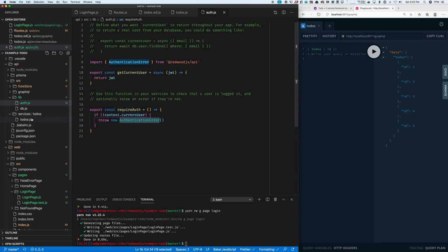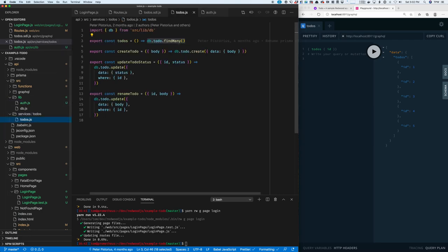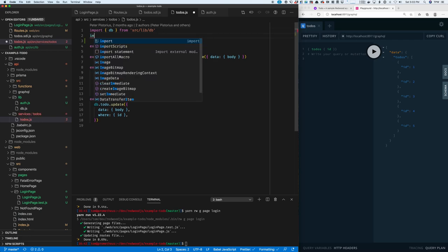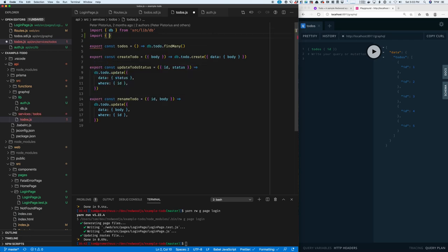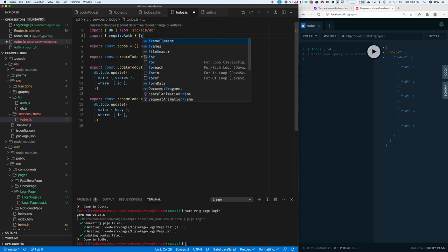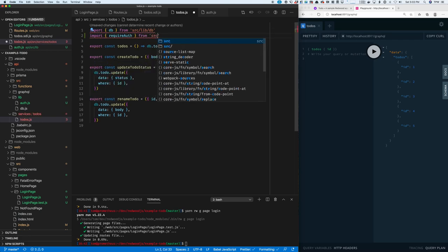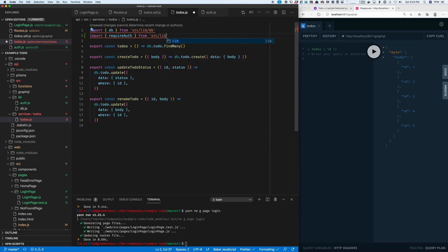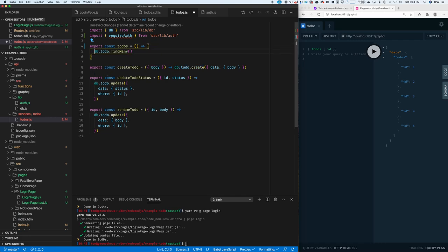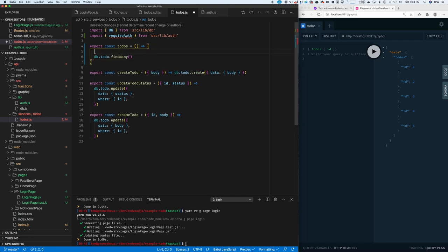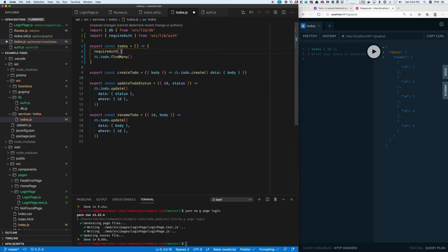So in our services file, we can simply import requireAuth from source/lib/auth. Then we can call it from our todos function, requireAuth and return.